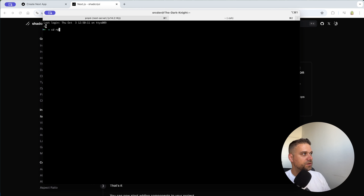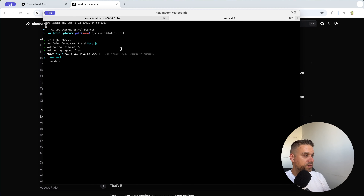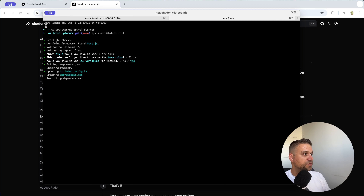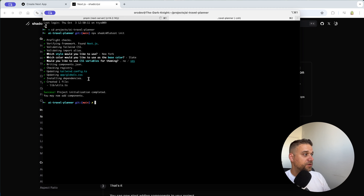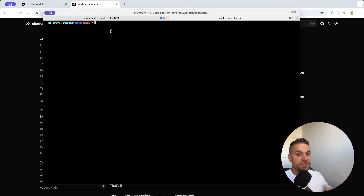I'm running 'npx shadcn@latest init' inside the AI Travel Planner project. We are going to use the New York style, slate color, and CSS variables. That one is installed. Now that we have Next.js and ShadCN, we can start creating our web pages.